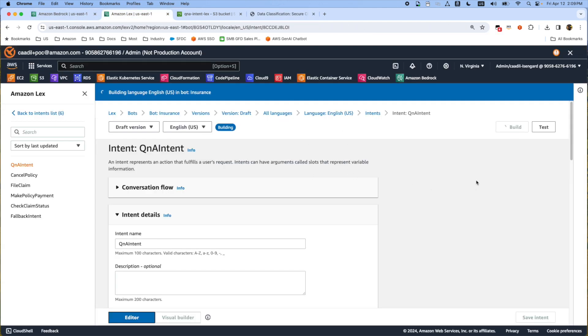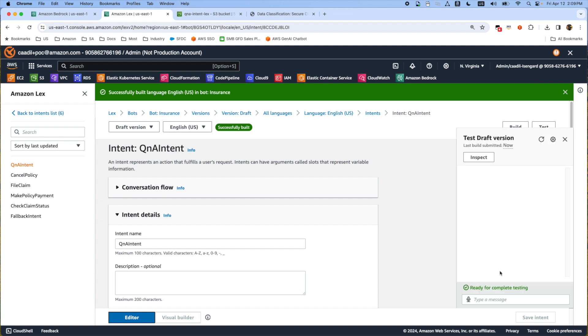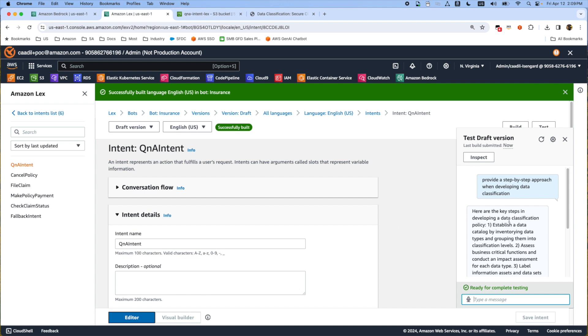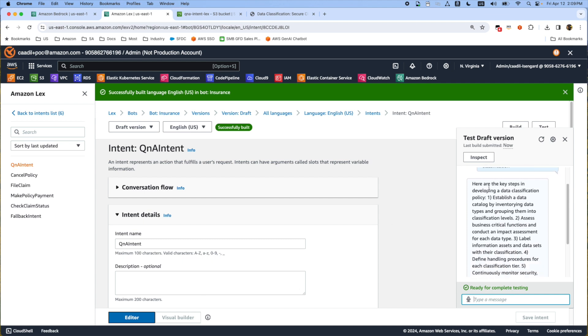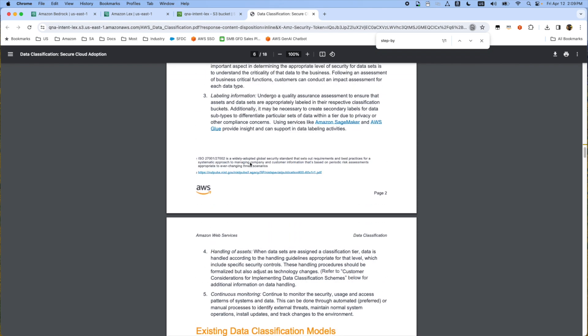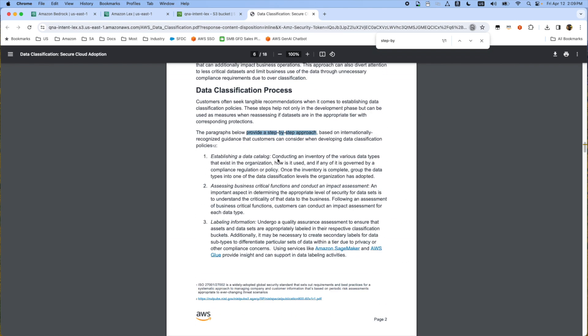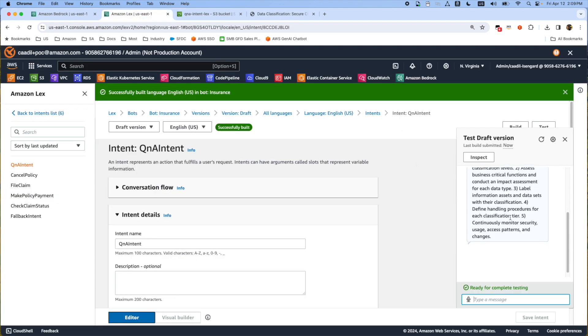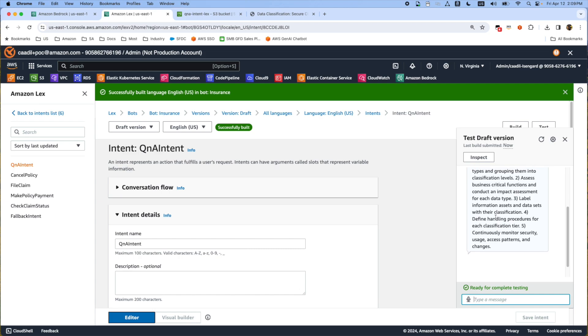Once the build is completed I'm going to test this by using this information. Now what it does, once I press this, the Q&A intent will go to the knowledge base. Knowledge base will get the data from vector database and then provide here. If you see here this document is also summarized by using all this content here. We have established data catalog, assessing business critical labeling information, and it summarized all this information and sent it back to the user.